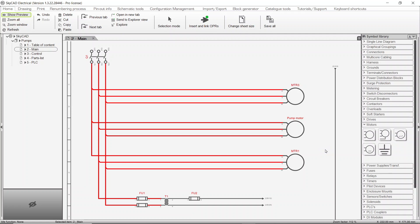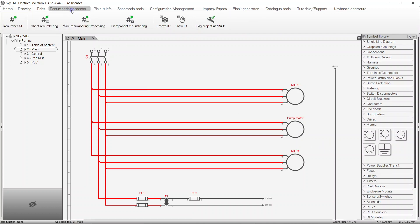As a project's design evolves, it's likely that many symbols, wires, and sheets will be moved around, changed, or deleted. As such, the numbering of these elements may not appear sequential anymore. To renumber them, simply select any element in your project, such as a sheet, and go to the Renumbering Process tab.